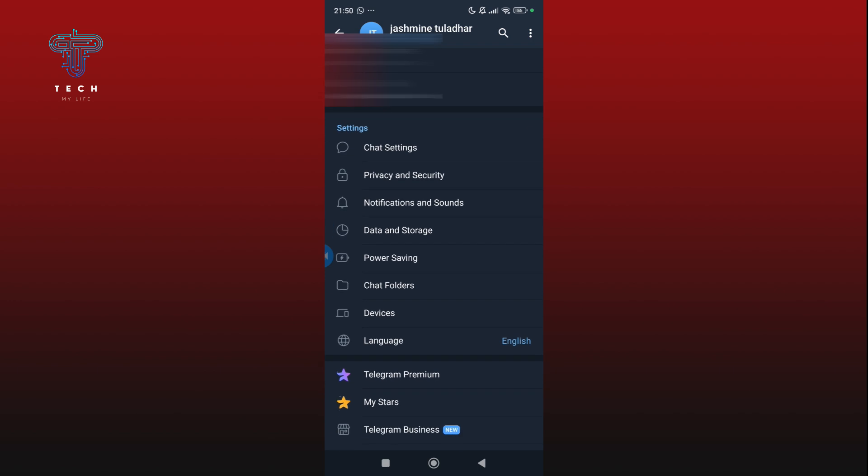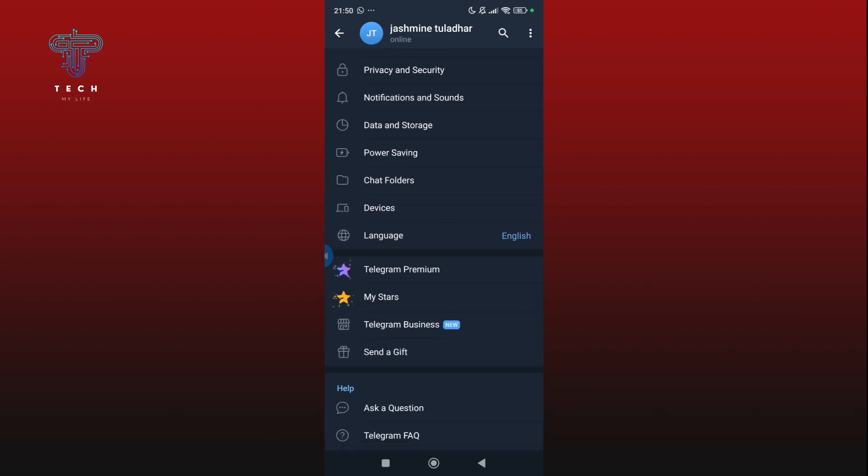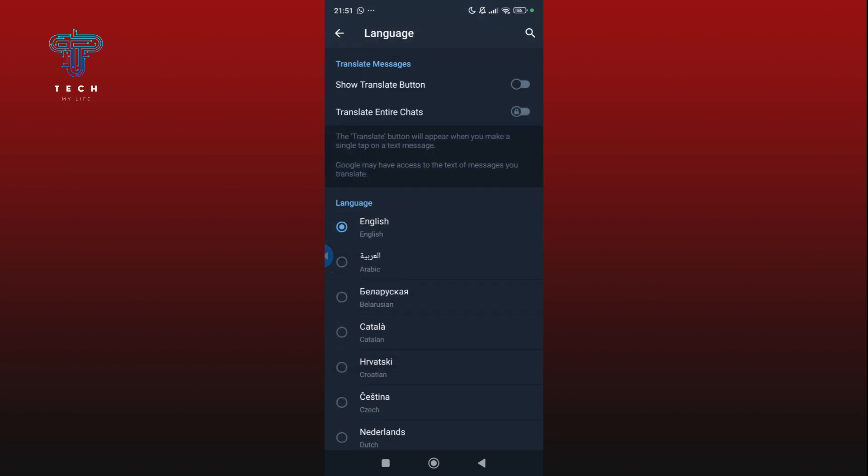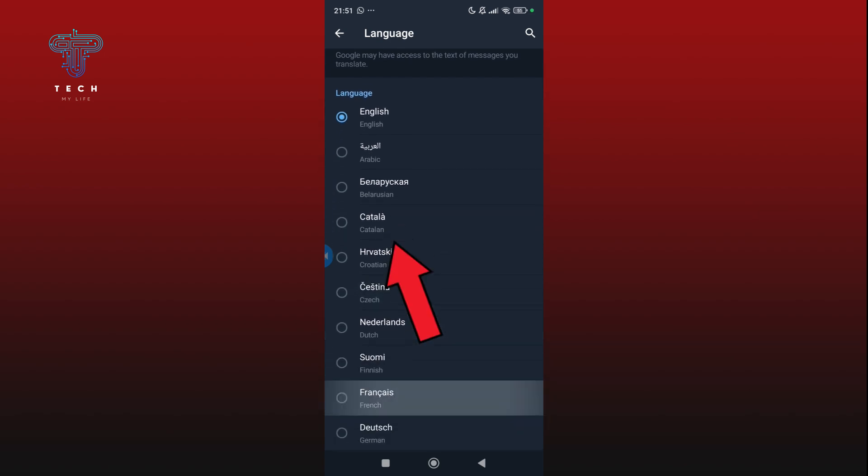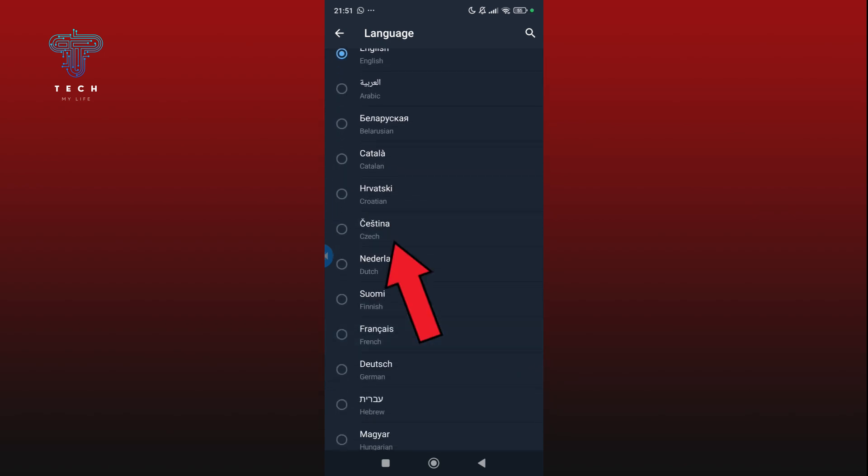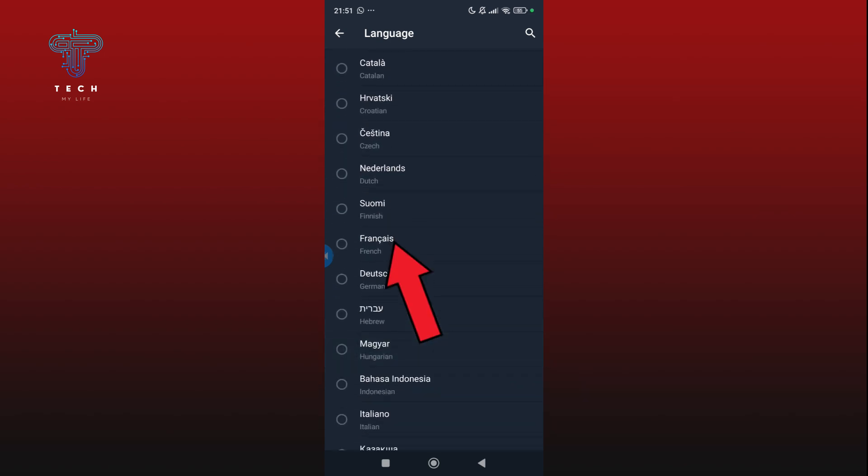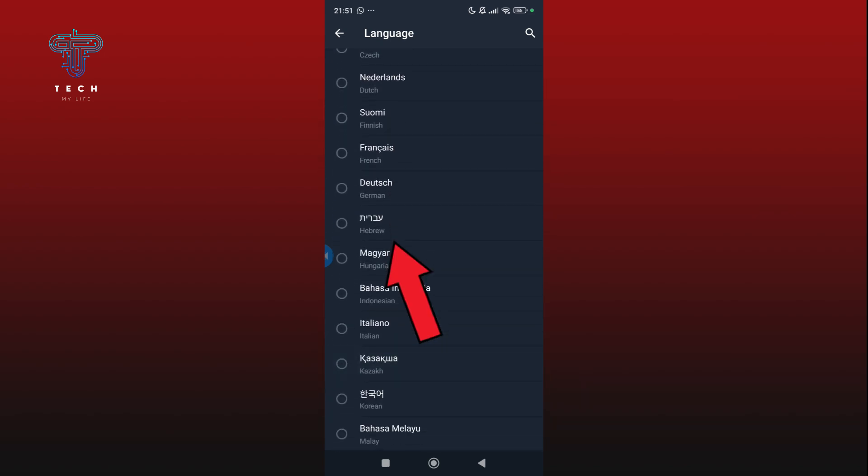Now scroll down to the bottom. As you can see, there is a language option. Tap on the language option. Here you can see that I have set my language option in English, but there are numerous languages from which you can select according to your preference.